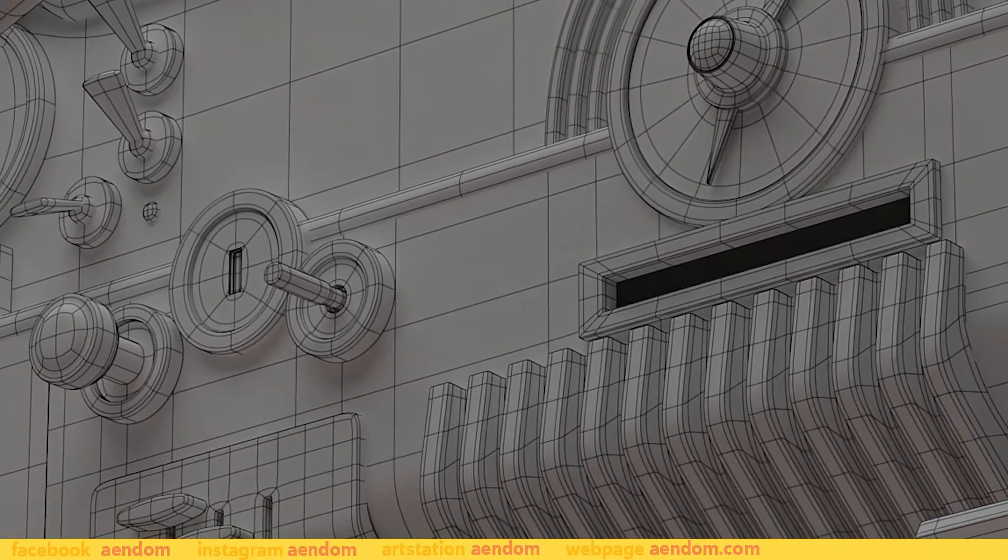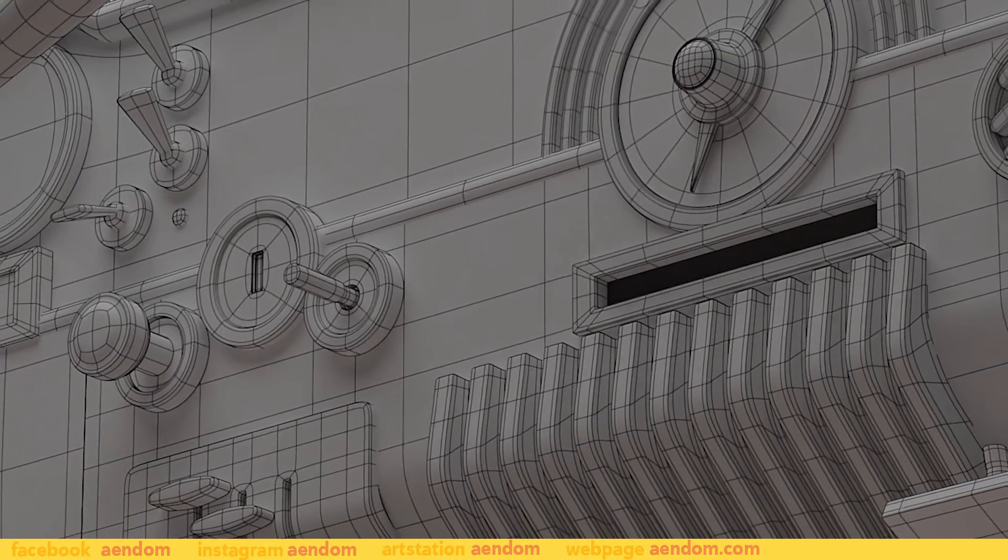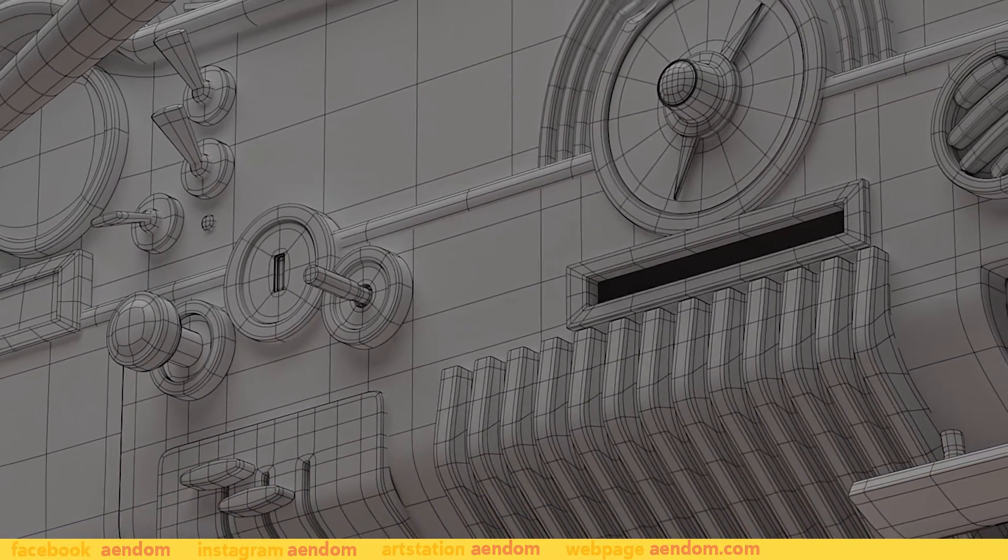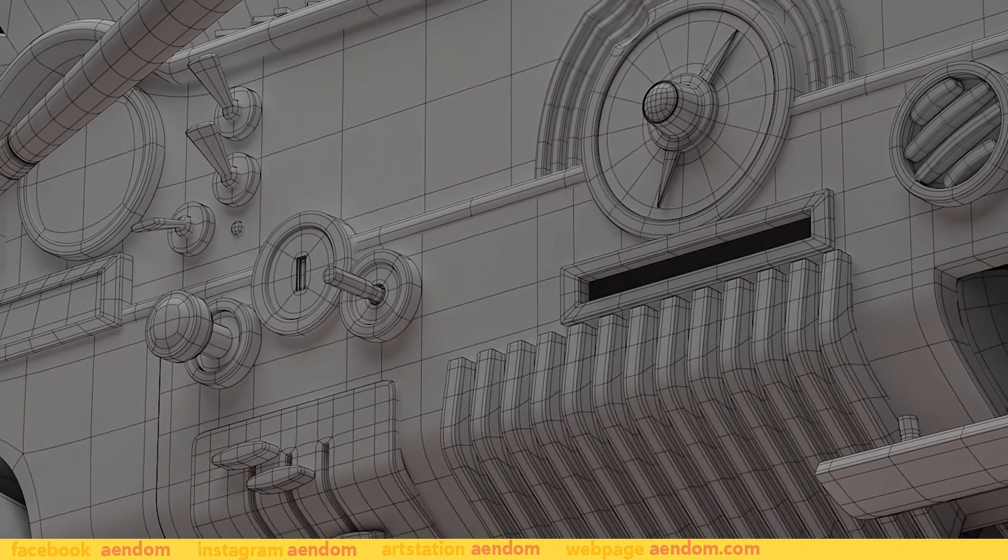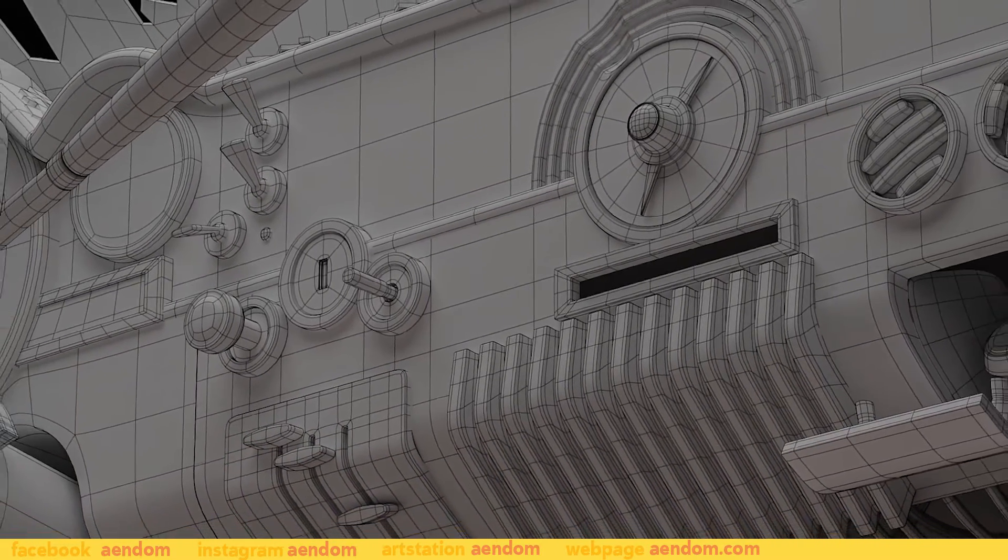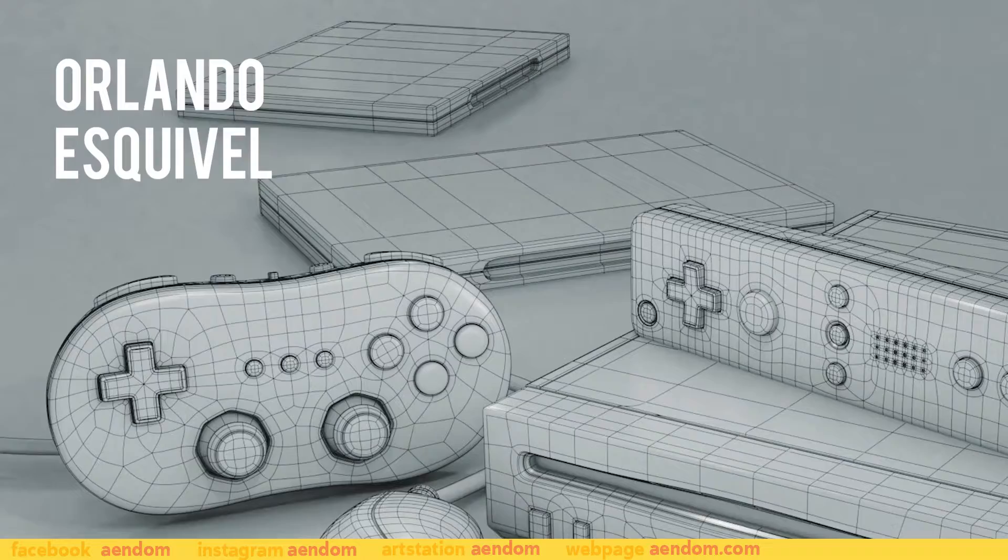For a long time I was searching how to make topology renders and never found a short video straight to the point.